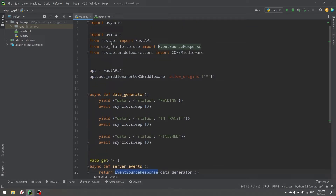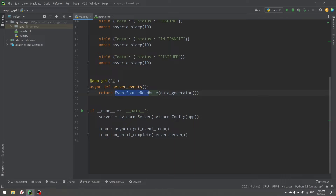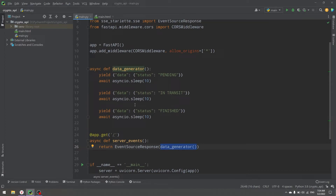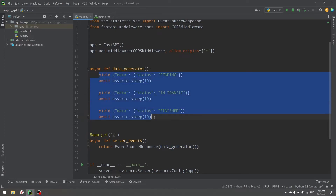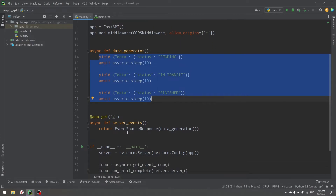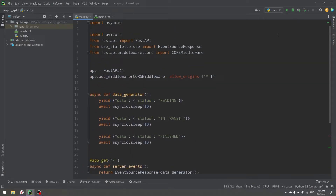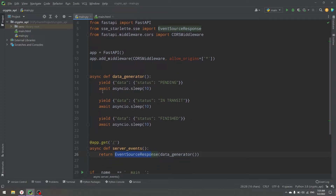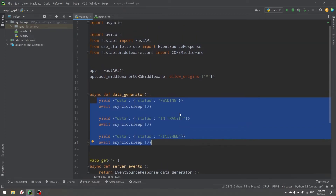Next we have an app.get route in FastAPI — just a simple route — and we return an EventSourceResponse. That response is not in FastAPI by default, but we need to install the SSE Starlette library to work with it. You can achieve the same things with normal FastAPI responses, but EventSourceResponse is just easier. The only thing you need is to install the library, then return that response and provide a generator inside the response constructor. Then you just generate your data — and that's it.